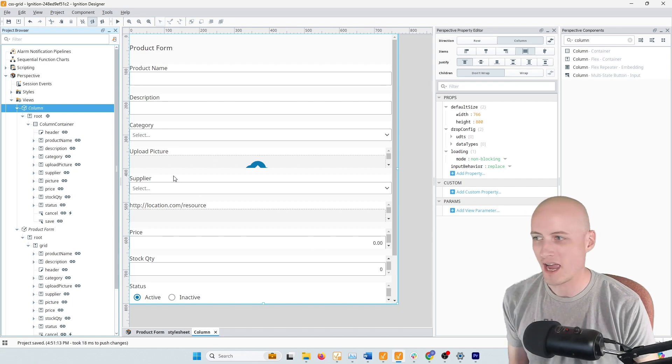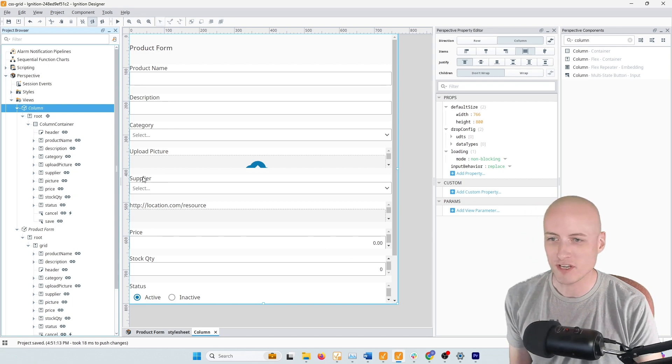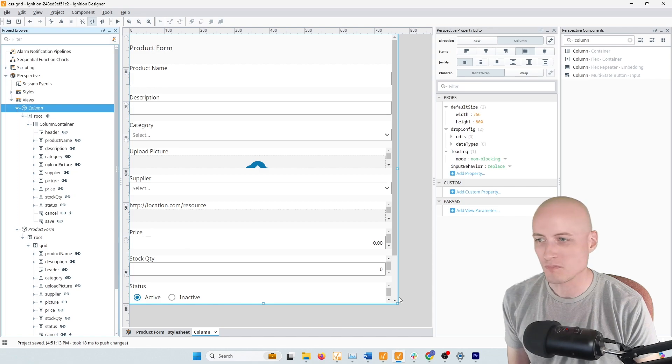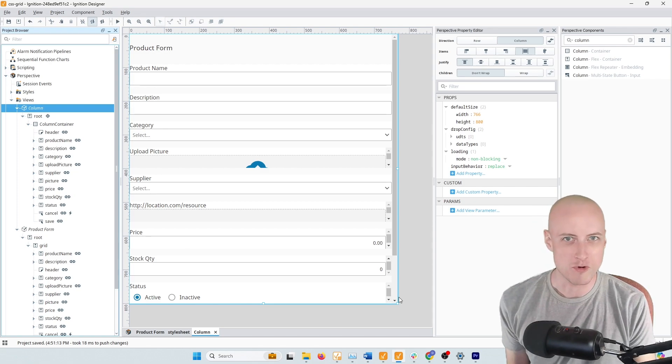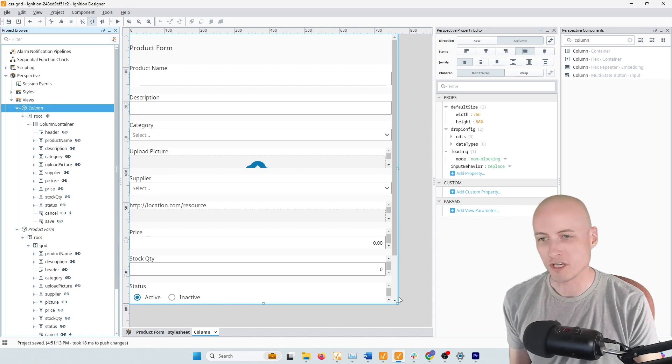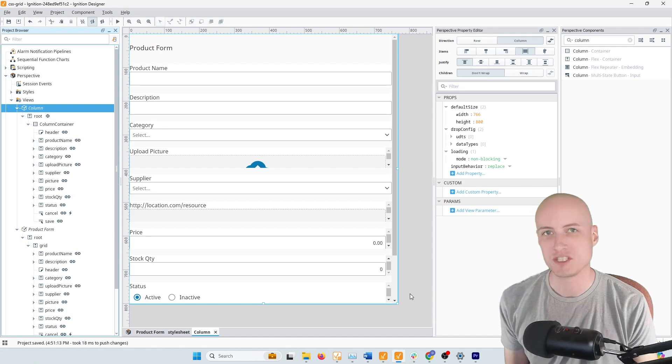So I have a column container here, and I've just copied and pasted over all of the same form fields that I had in my grid form from the last video.